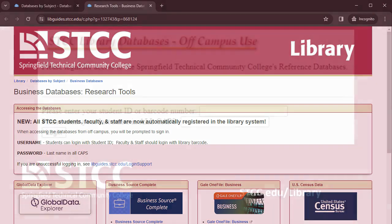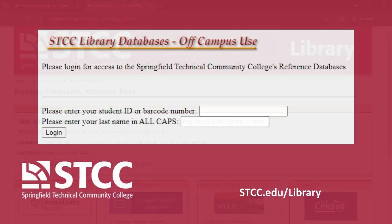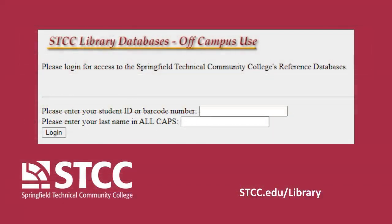If you are accessing the database from off-campus, you will need to log in. Your username is your seven-digit student ID number. Your password is your last name in all capital letters.